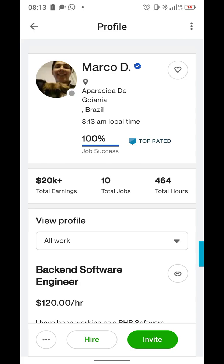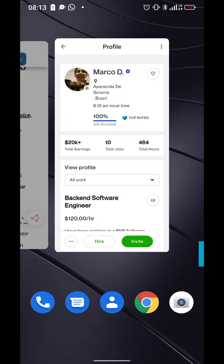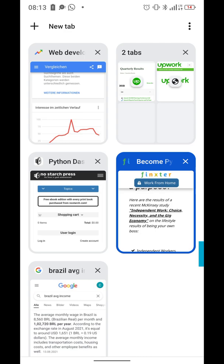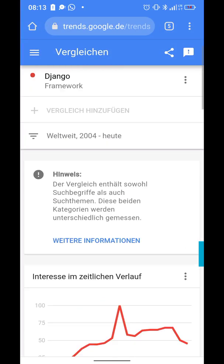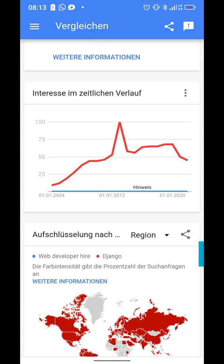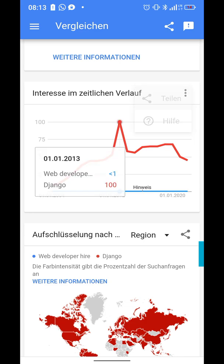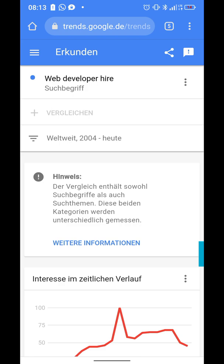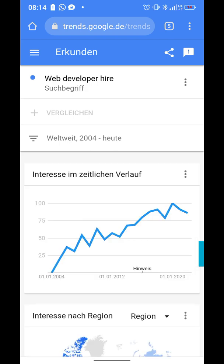Let's look at how the trend compares. If you search for Django on Google Trends — shown here in red — over the last 18 years you can see a significant increase in interest in web development. If you remove Django and search for 'web development' or 'developer hire,' the interest increases even more drastically and is still on an upward slope.